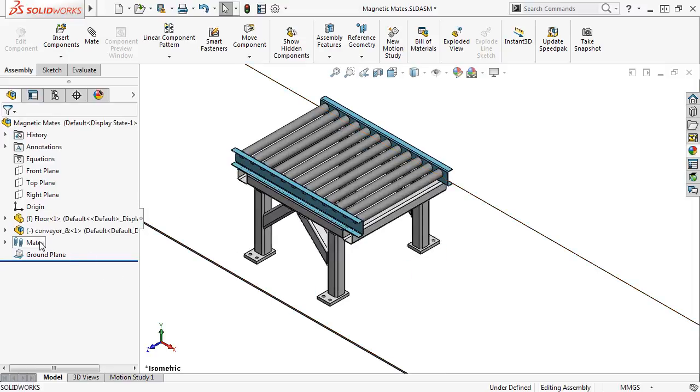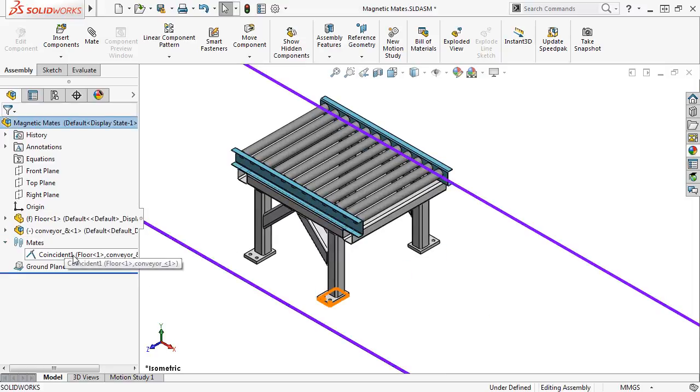And you can see SolidWorks automatically added a coincident mate between the ground face of the asset and the ground plane of the parent assembly.